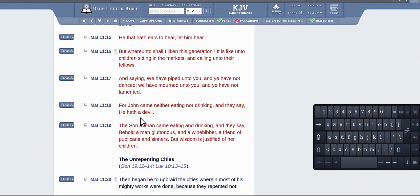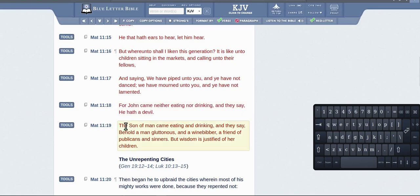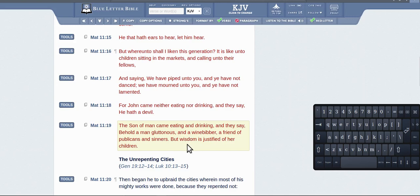And John came here eating and drinking and they called him a devil. I come here eating and drinking and they say behold a gluttonous wine-bibber, and he's a friend of sinners and publicans. But I say the end result is what justifies wisdom.